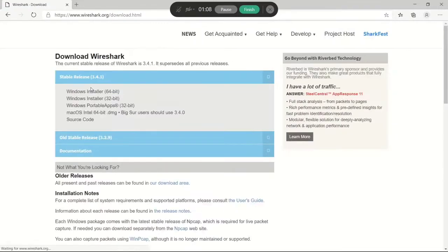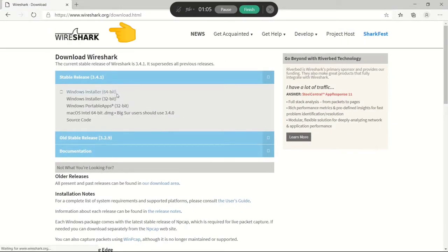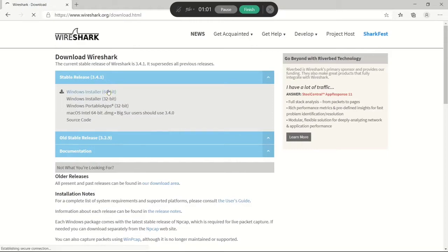What I'm going to do is select the Windows installer 64-bit because I am using Microsoft Windows 10 64-bit.